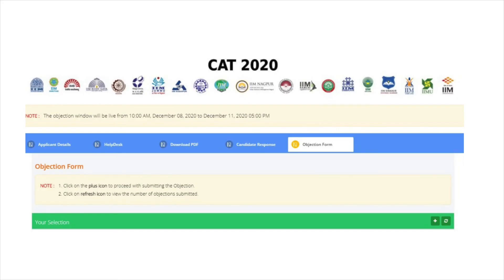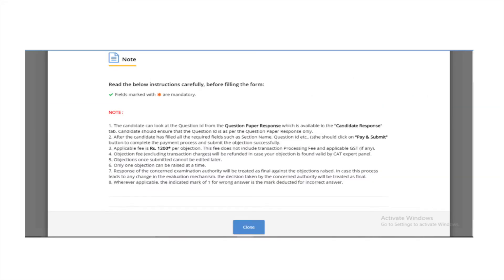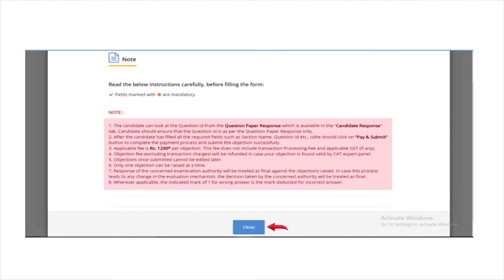Now let us look at the steps to challenge the CAT 2020 answer key. Next to the candidate response tab is the objection form. Click on the objection form tab. The page will display two options: click on the plus icon to proceed with submitting the objection, or click on the refresh icon to view the number of objections submitted. Click on the plus tab, where candidates will be redirected to a page that mentions the instructions. Read the instructions and click on close.